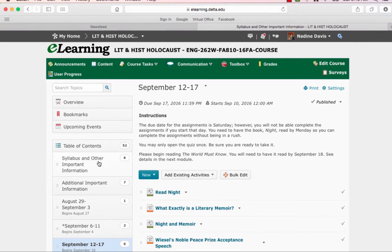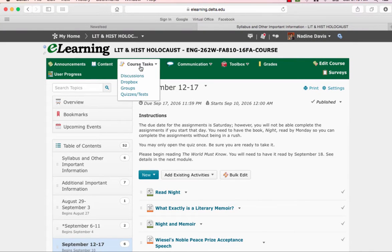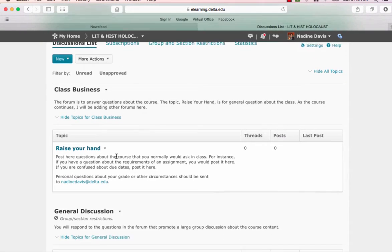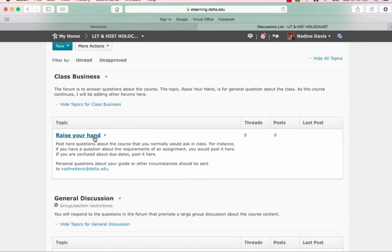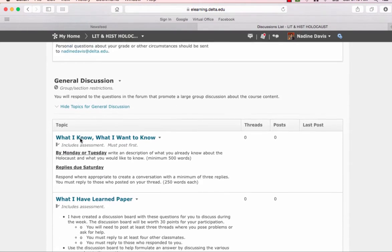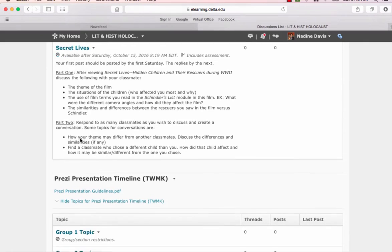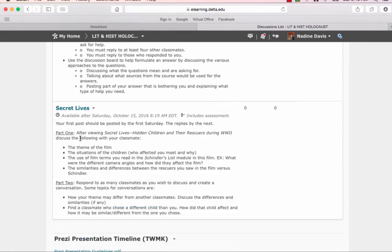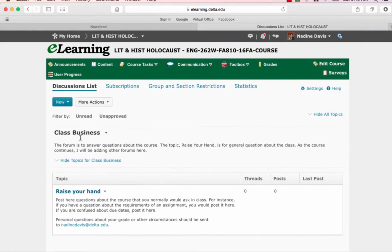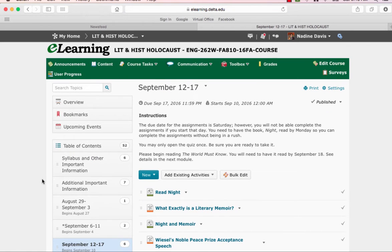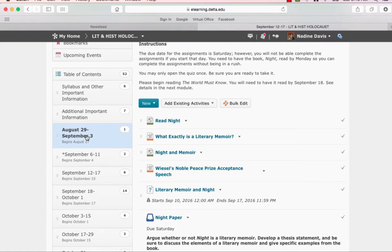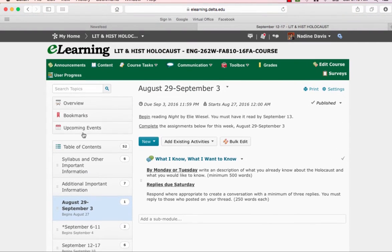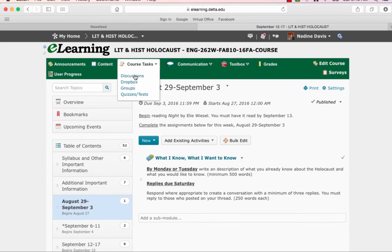Oh, I wanted to show you that. You would go to Course Tasks, Discussions, and there is the Raise Your Hands forum right there. And that's where you'd place any questions you might have about the assignments. You can also find any discussion boards here if you can't find the link in the course site. But if you go to Content and you go to your course site, you're going to find everything you need right there.